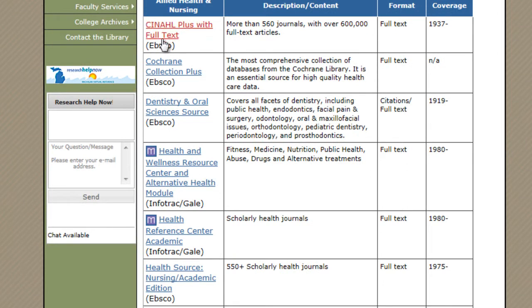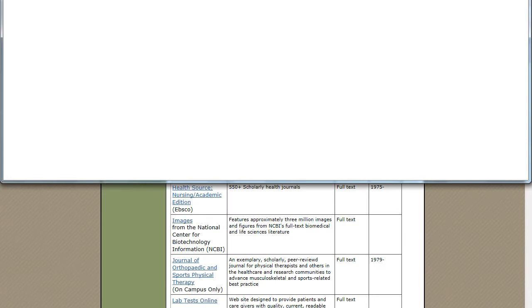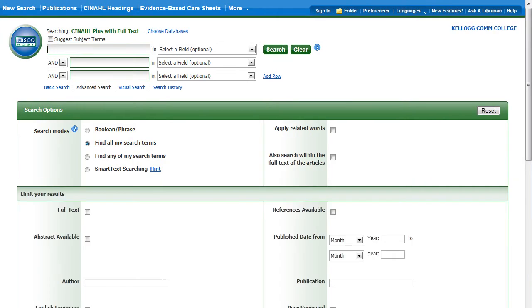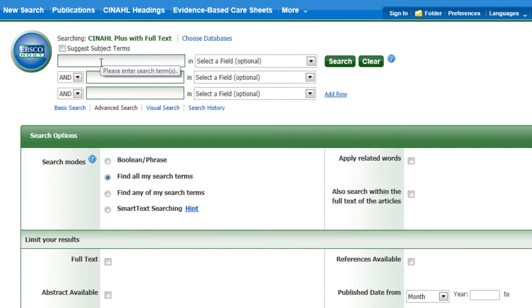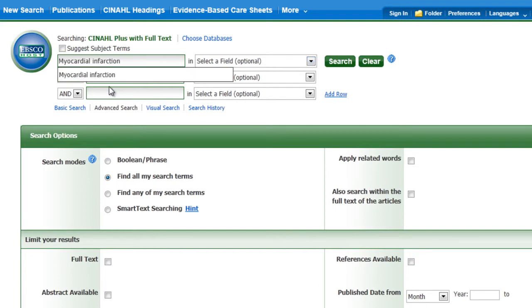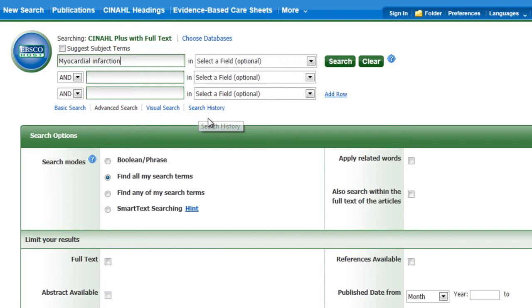The first one we're going to look at is CINAHL Plus with Full Text. If you're off campus it will ask you to authenticate. Here's the name of the database right up here, and here are search boxes where you can type in words. I recommend thinking about what the medical word is that you want to use — instead of using a term like 'heart attack,' we're going to search for 'myocardial infarction.'